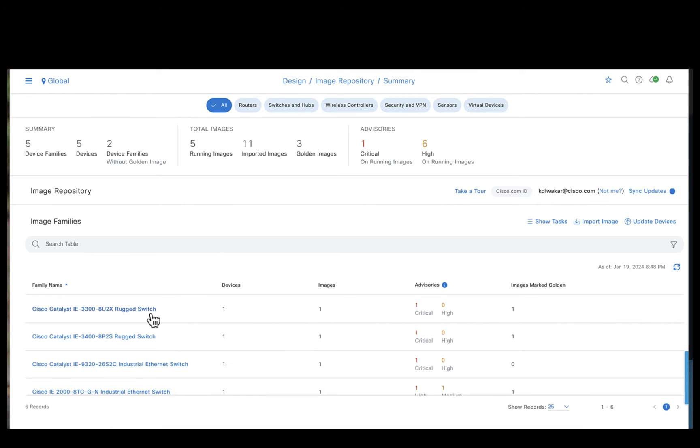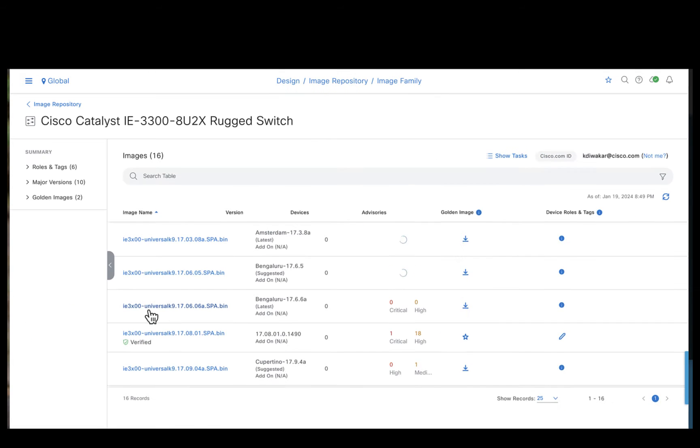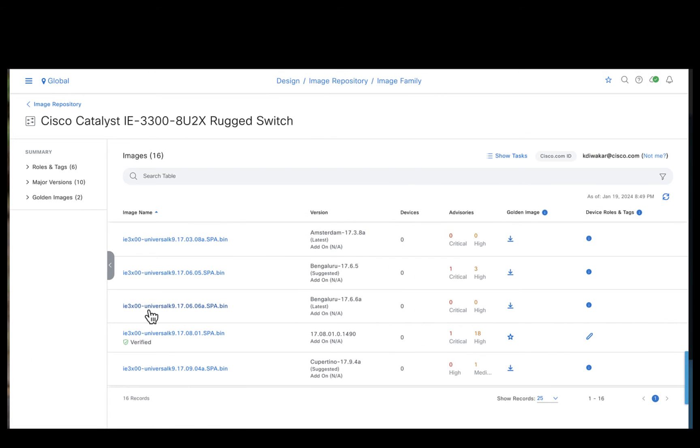Let's take an example, click on the IE3300 device. As we've been discussing in the video, you could see for the IE3300 there are suggestions like suggested images and the latest images available.